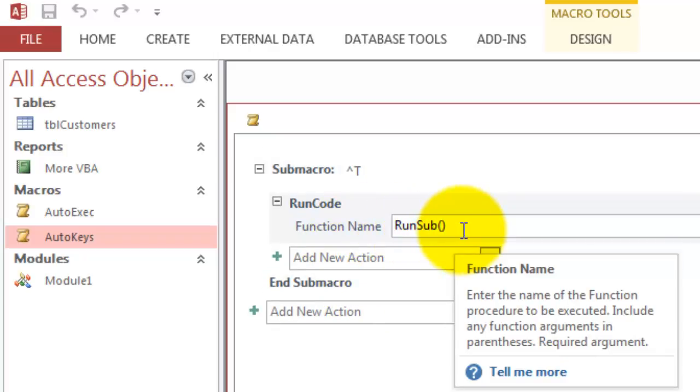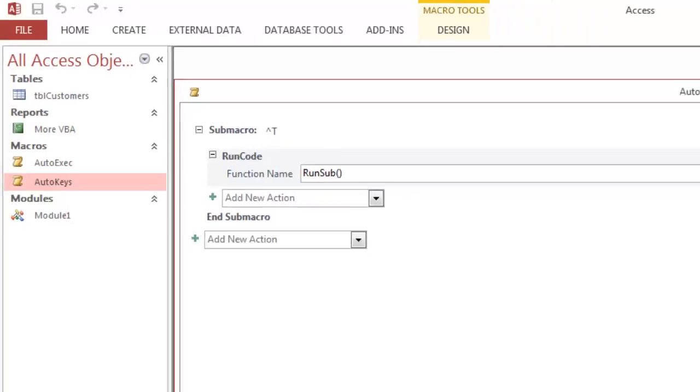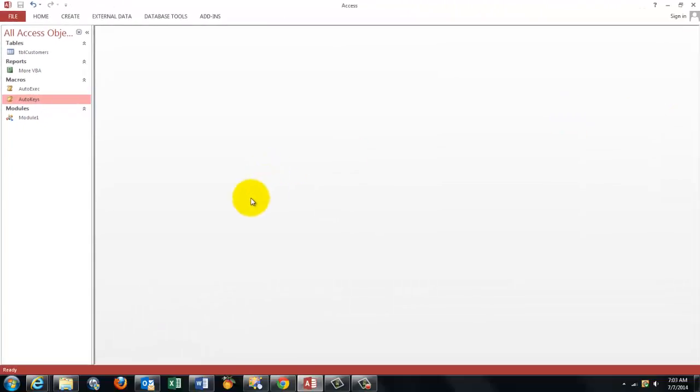That is a subroutine, or a function actually, that we are going to implement very soon. Because it has to be a function, you have to open and close parenthesis. So that does the action when you do Ctrl+T.